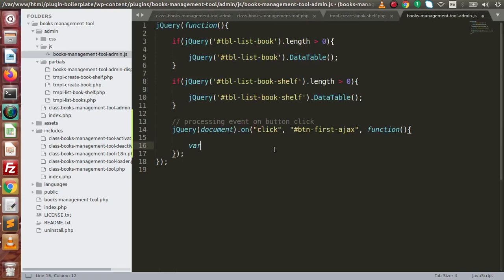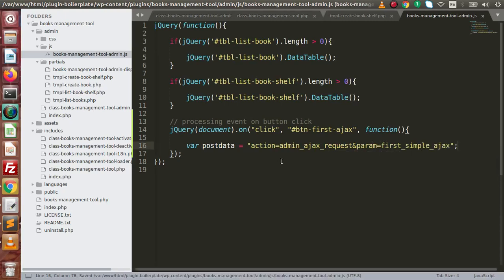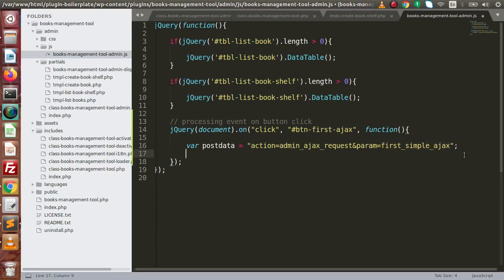Go back to the editor, inside our JavaScript file. Before making the request, we prepare our post data — what data we are going to post to the server. Set post_data equal to: action=admin_ajax_request concatenated with &param=first_simple_ajax. So we have two variables: action and param, concatenated with an ampersand. This is the value of action and this is the value of the param key.